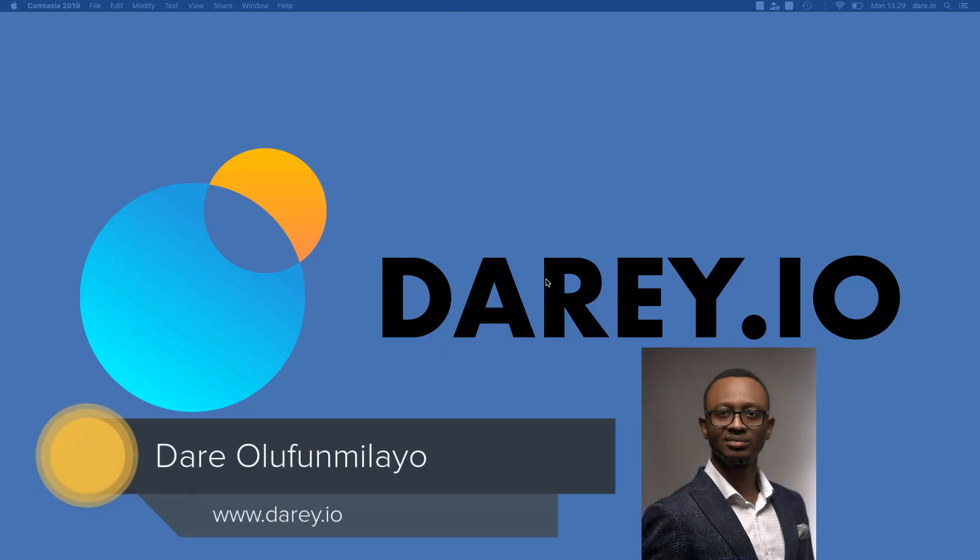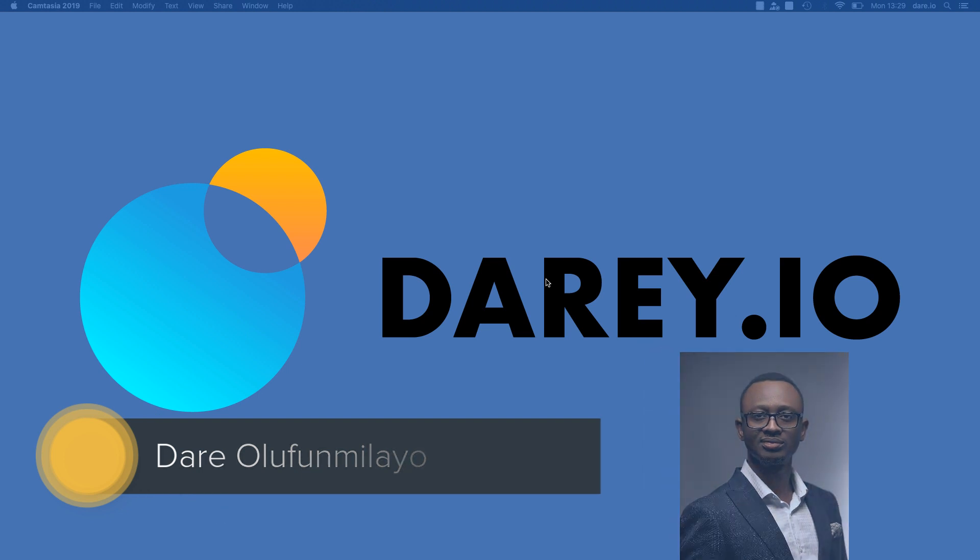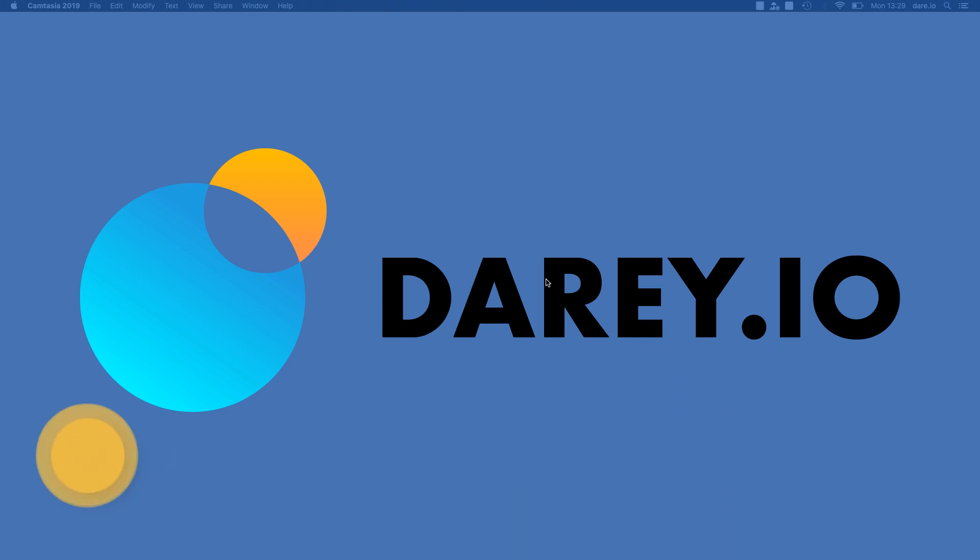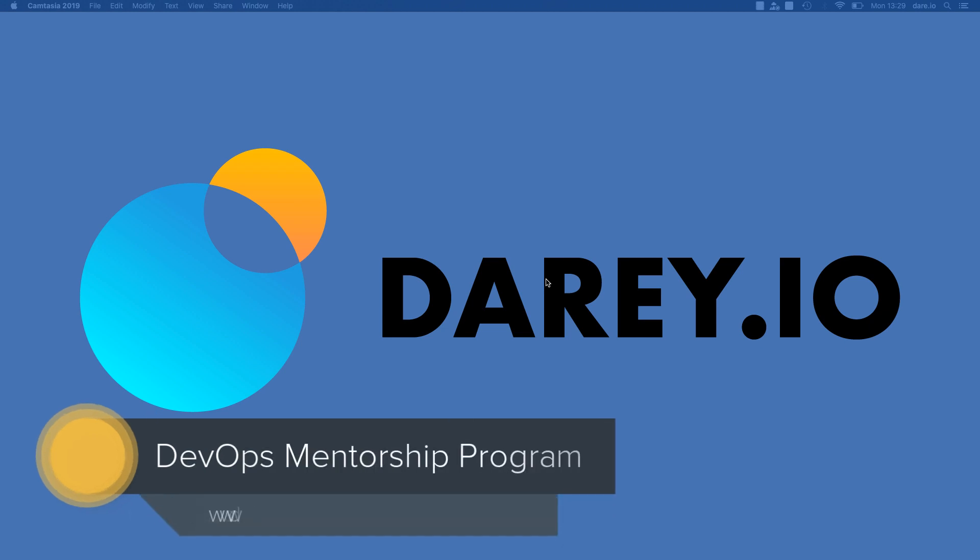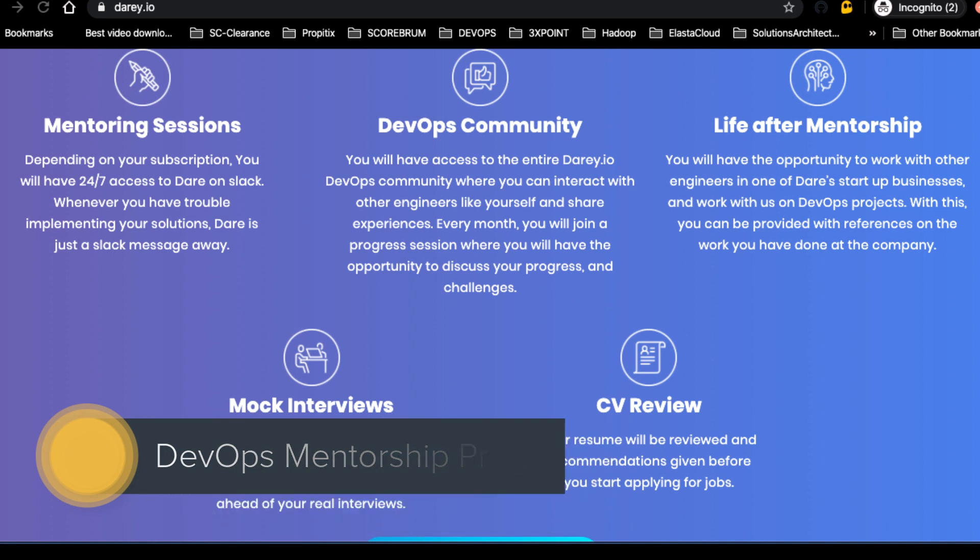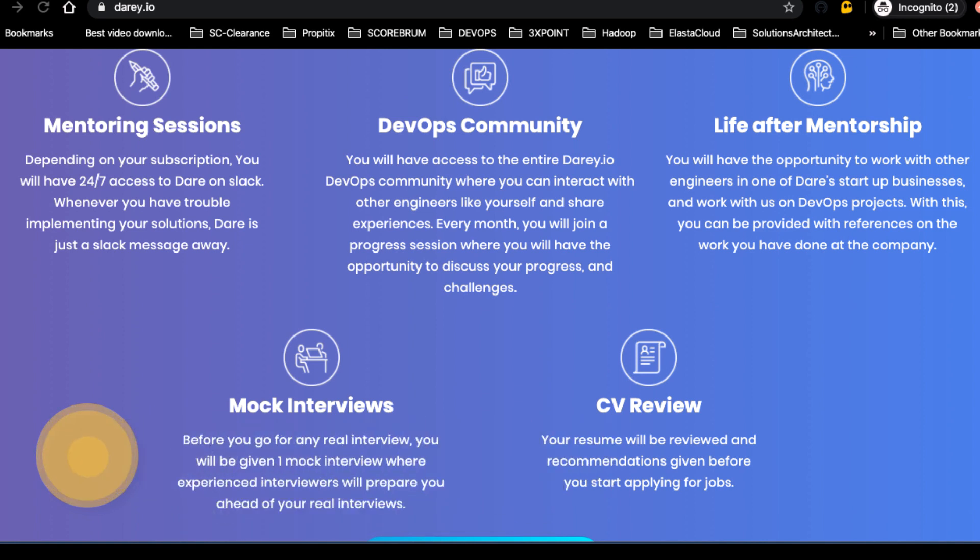I just want to quickly show you what exactly we're doing at Darey.io. If you came to our website darey.io and scroll to the bottom part, there's a section there that tells you all the features and all the different things that we help you to do. Number one, the mentoring sessions.